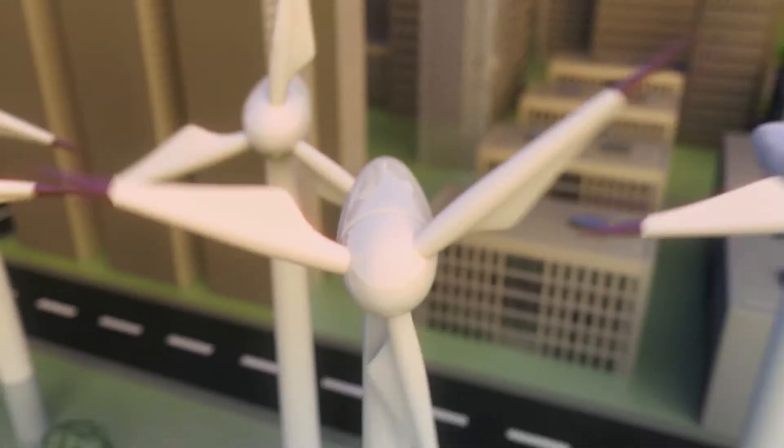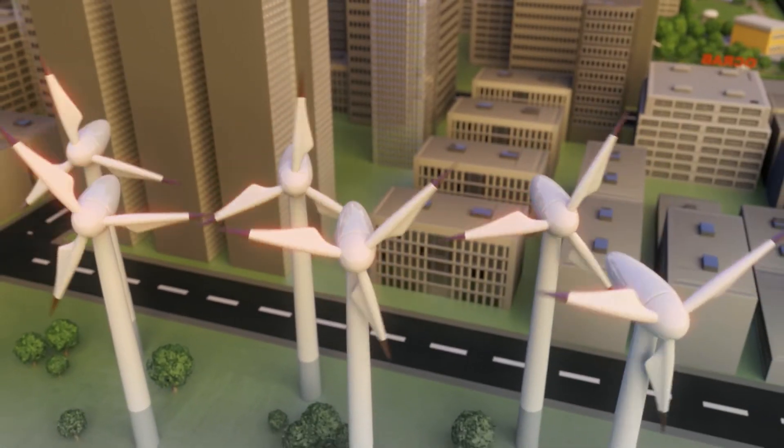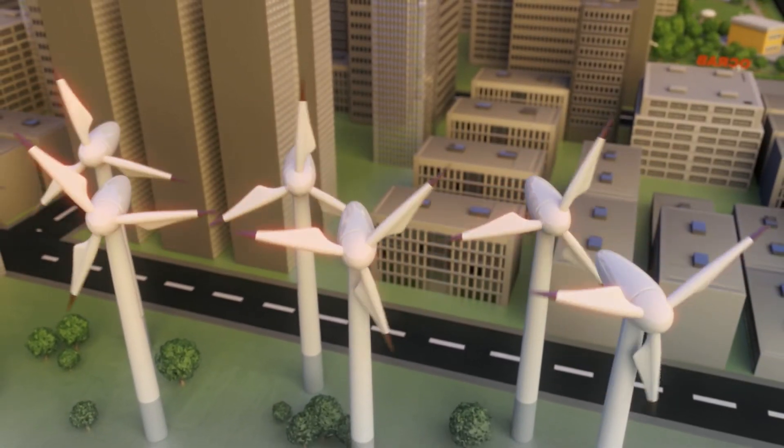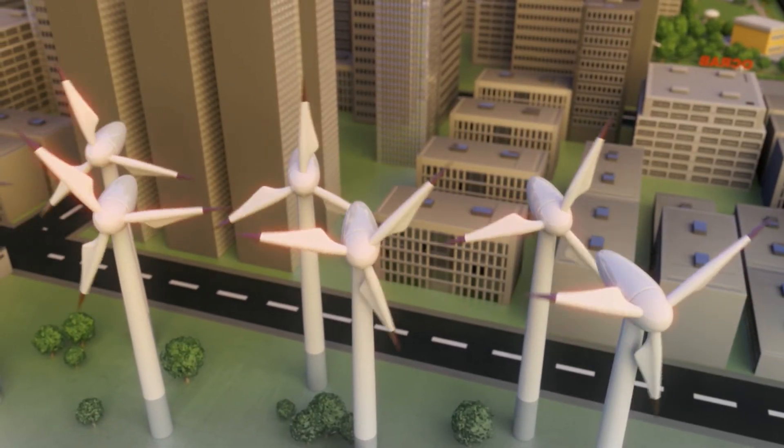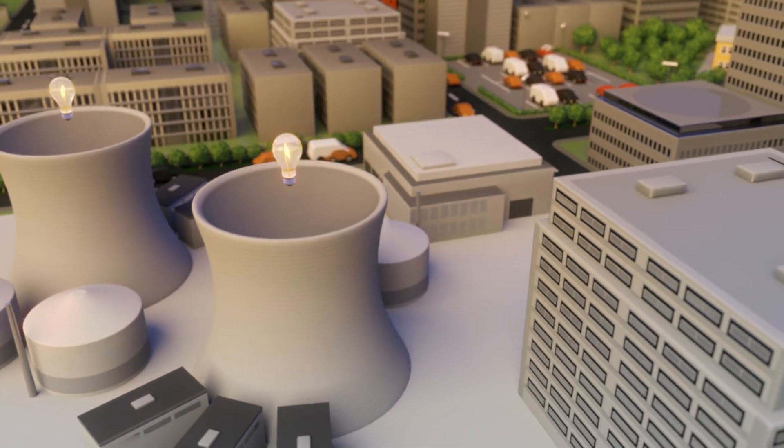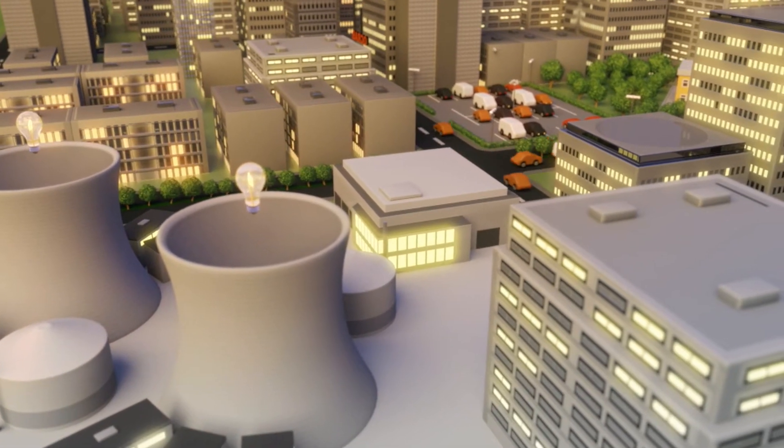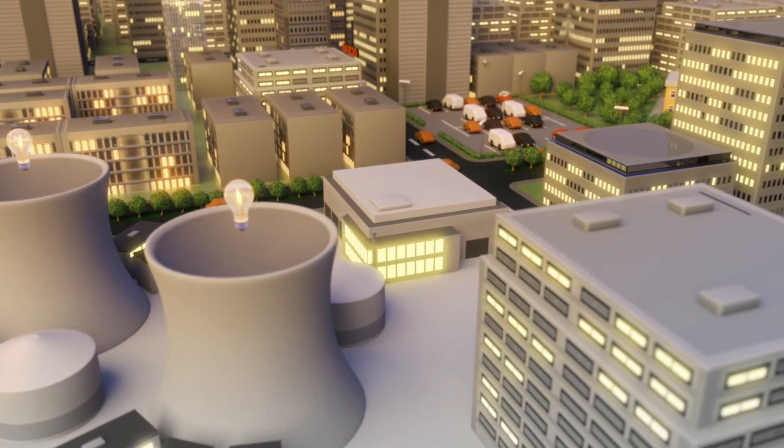Smart grids also ensure that power distribution systems are run in a clever way, automatically adjusting to changing supplier and consumer behavior.